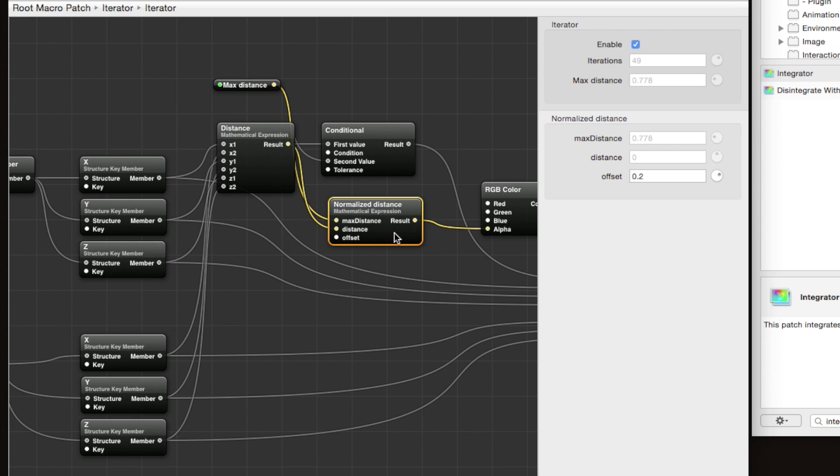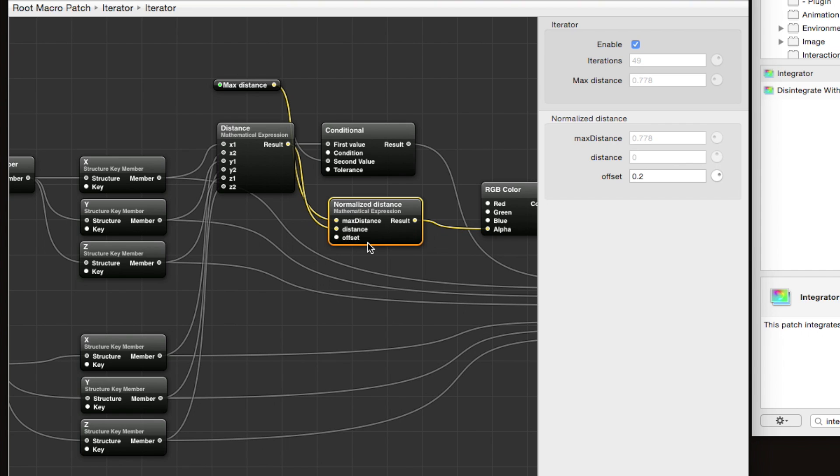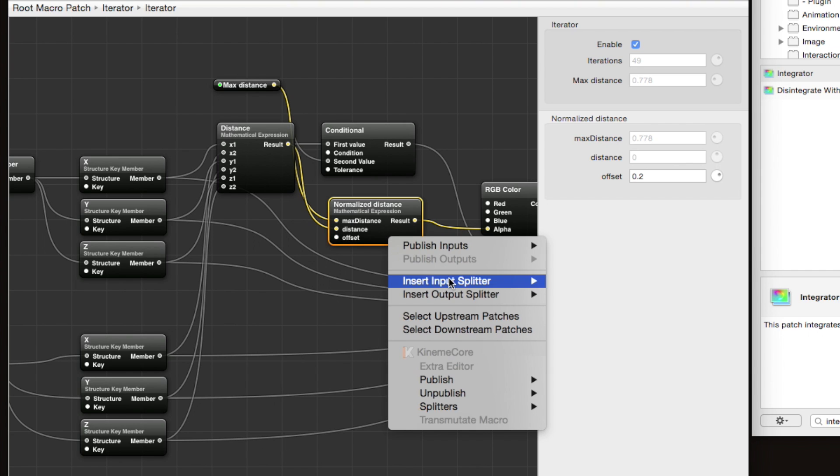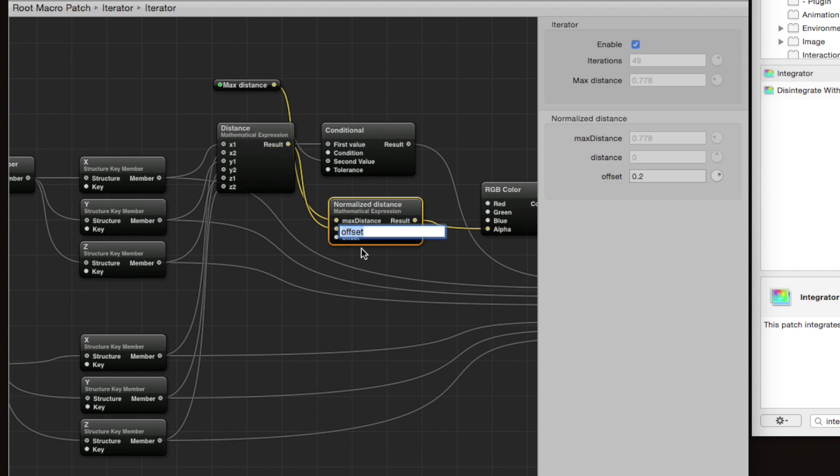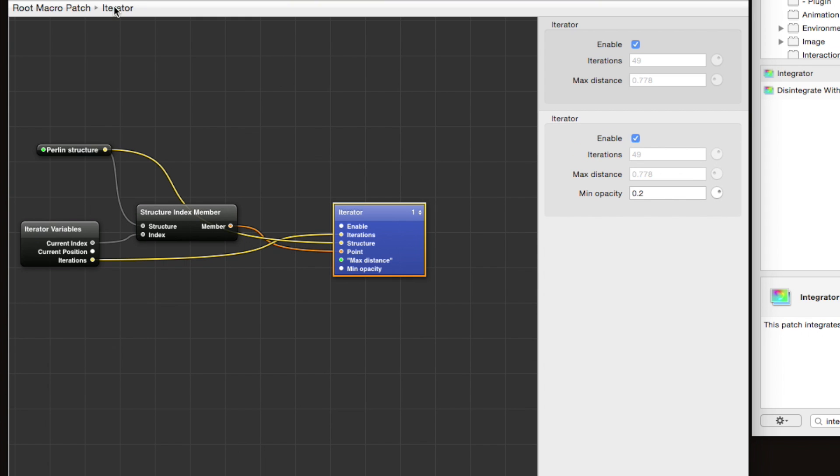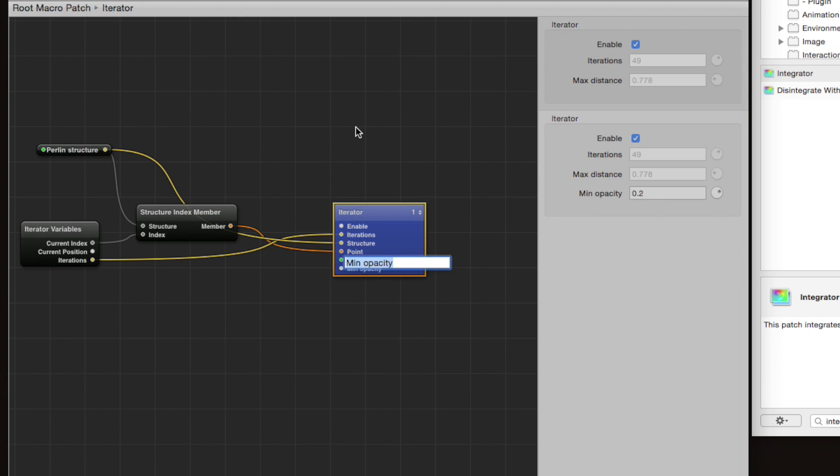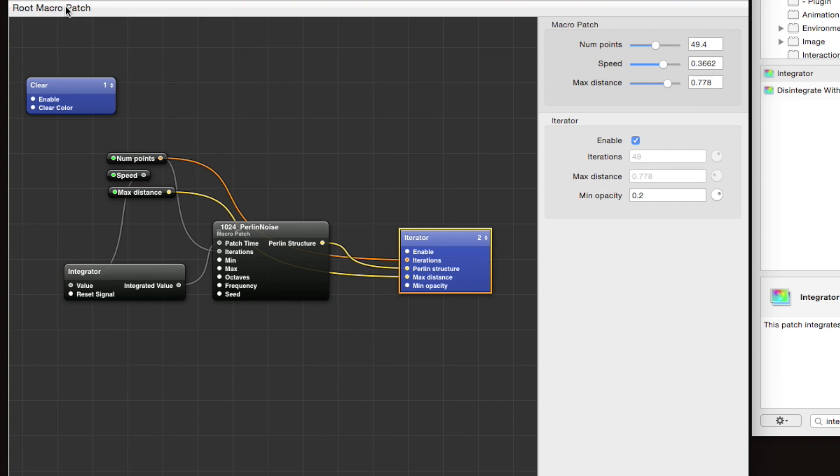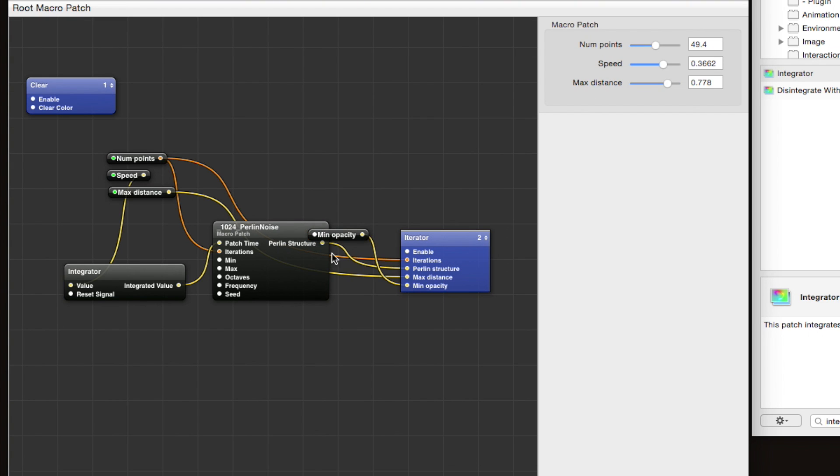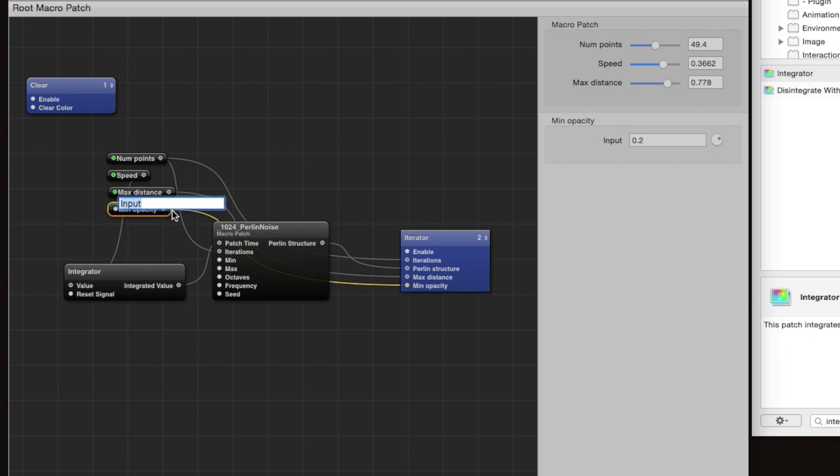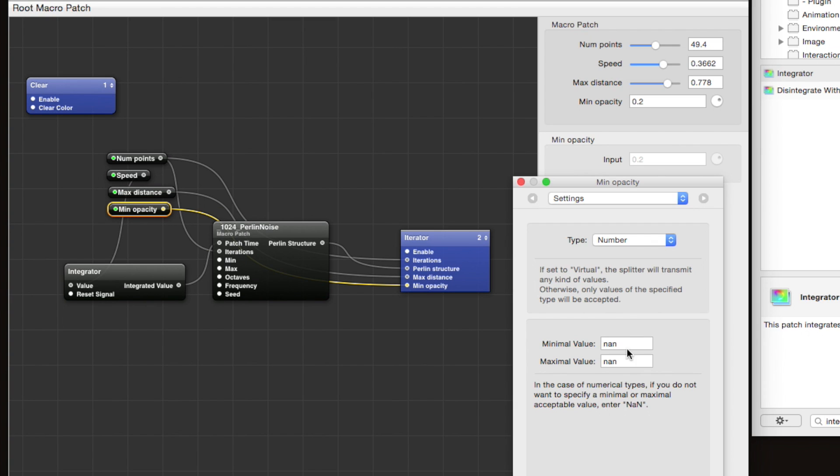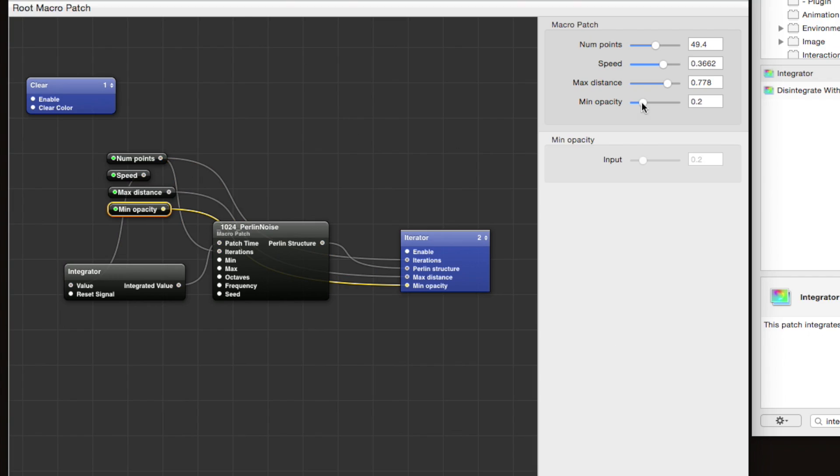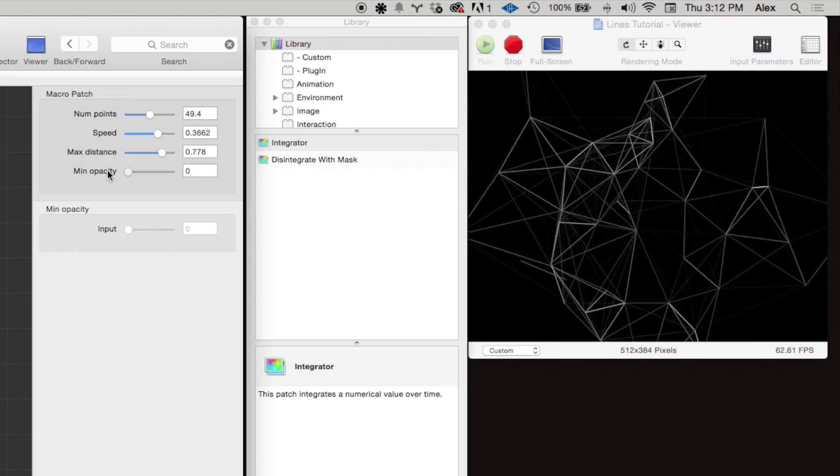One last one we can do is this offset value. This is kind of like the minimum opacity, so let's publish the lines—let's publish offset as minimum opacity. We need to publish it up the chain like before. Publish minimum opacity, and then we insert an input splitter for it, and we publish it, and we publish it, and name it minimum opacity again. Command 2, let's do a minimum value of 0, maximum value of 1. Now we can control the minimum opacity.